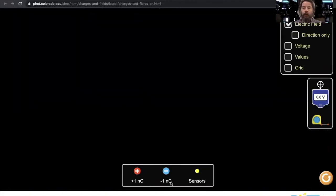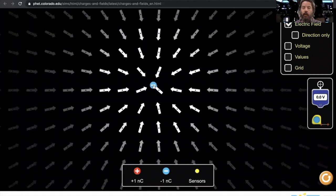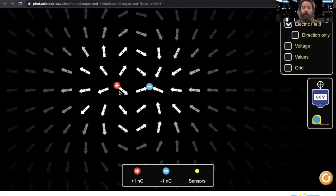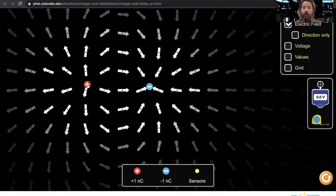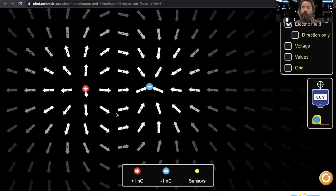If I put a negative, all the field lines go towards the negative. I put a positive and a negative, you can actually see how they go from positive to negative and how they're actually connected to each other.